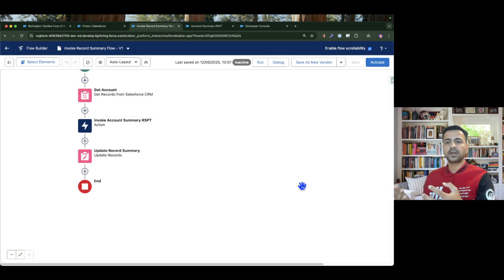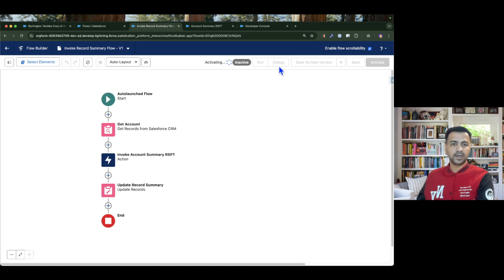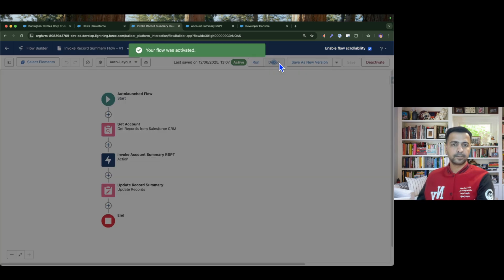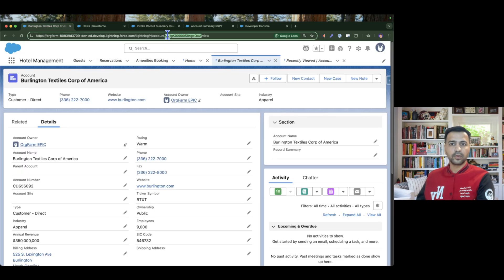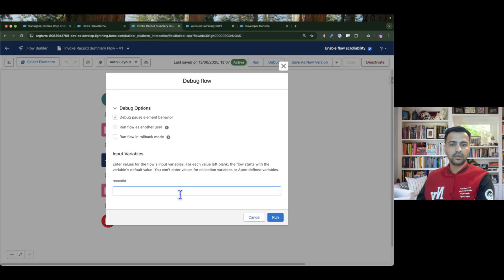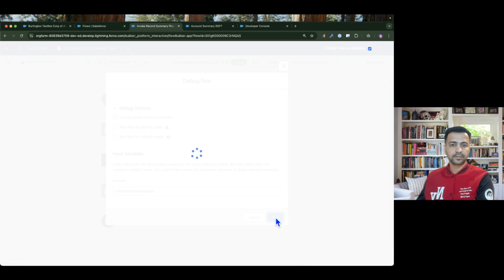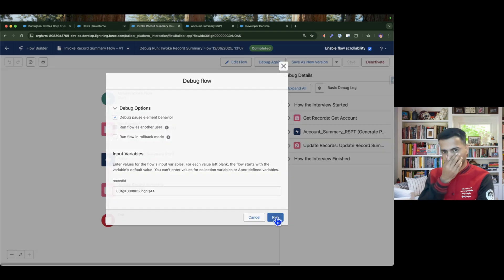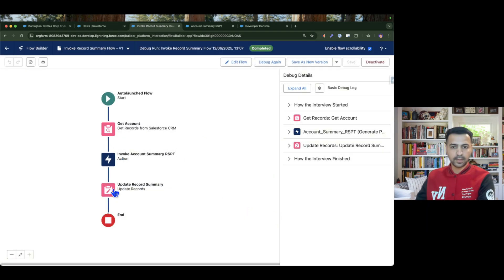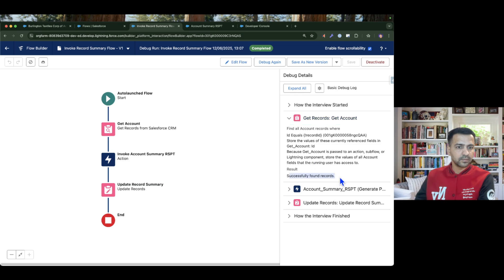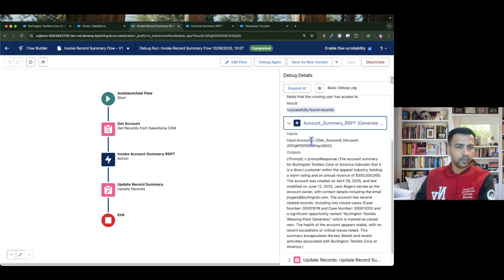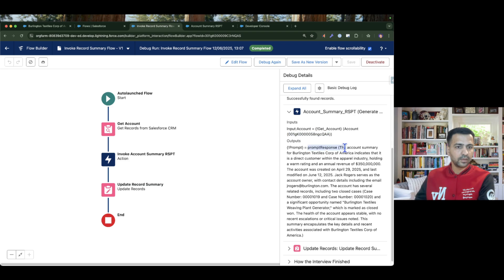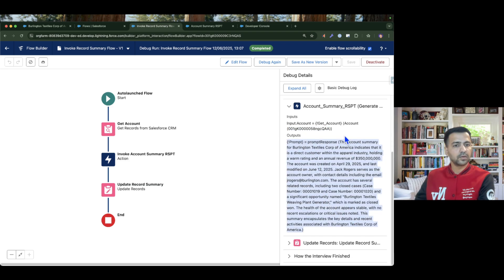Since I don't have a parent flow or a record-triggered flow, I'll test this from debug only. I'll provide an account ID and run. If you look at the path, everything is blue, meaning everything worked successfully. In the debug details, we found the record, then invoked the record summary prompt template, passed the account ID, and got the response — the summary generated by the prompt template.